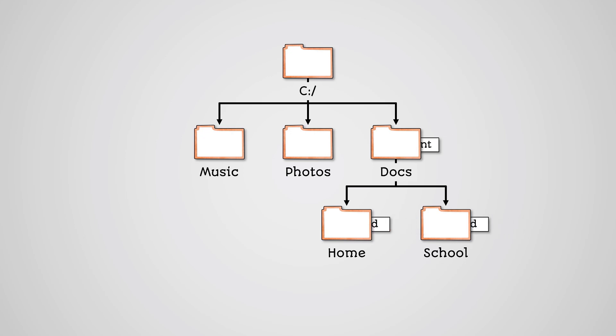If you look at the tree you cannot get directly from the school node to the music node. Starting at the school node you must go up to the docs node, then you must go sideways to the music node and then down into the music node. This is how you navigate a tree. You need to follow the lines that connect each node.